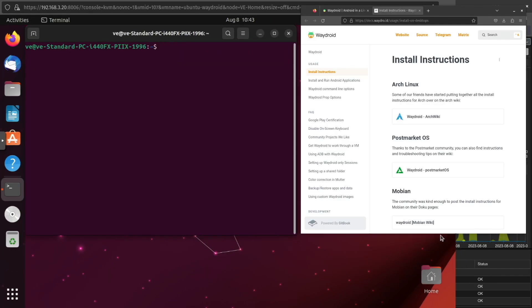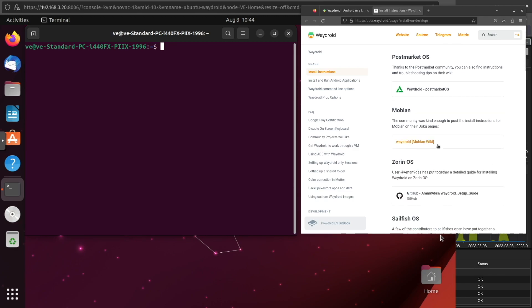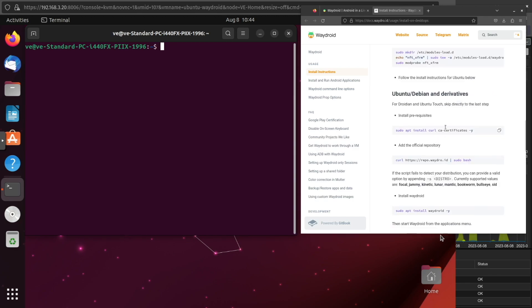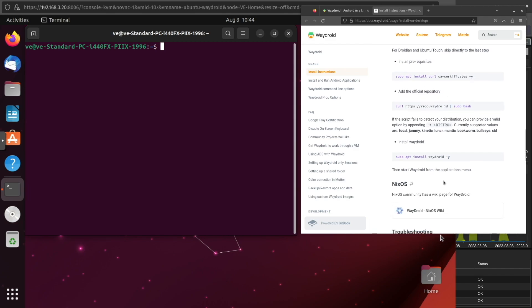So now that we have Ubuntu updated and it's done its final restart so all the updates are applied, we can begin the installation process of WayDroid. Here on WayDroid's website there's a lot of great information for doing the actual install itself on many different operating systems. Some of these operating systems are actually even phone systems, which I actually find really cool. Scrolling down through here, if we scroll for a while we'll actually find Ubuntu and Debian derivatives and the instructions here. We're going to be installing on Lunar, so we need to follow this entire process.